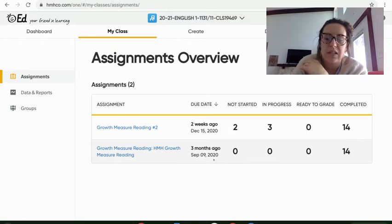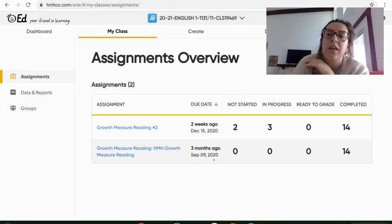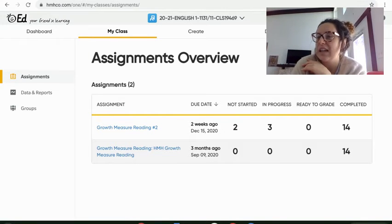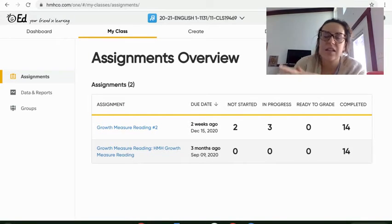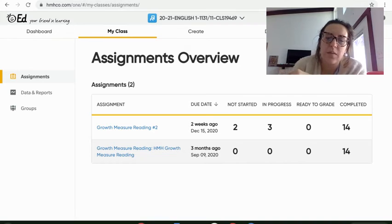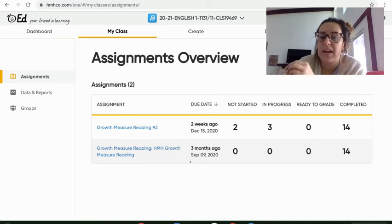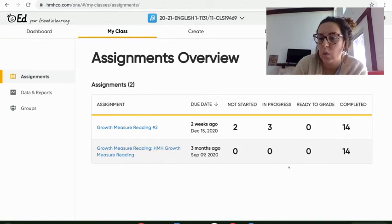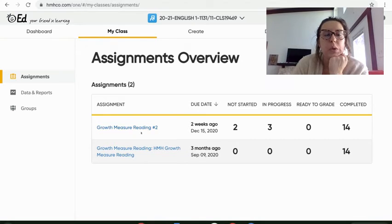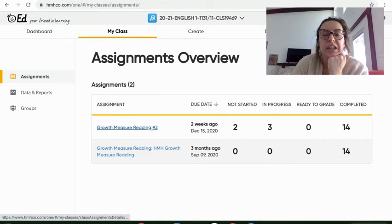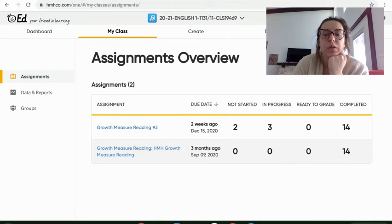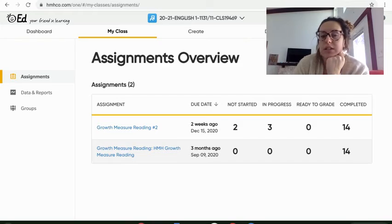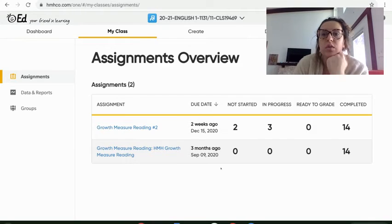Some people were added in later. So I had to re-add theirs. Gets a little complicated, but if you have three of them here, don't worry about it. Just focus on the one that you have a score for. And then growth measure reading number two. And that is the one that you took two weeks ago on December 15th. So those are your two that you're going to look at.